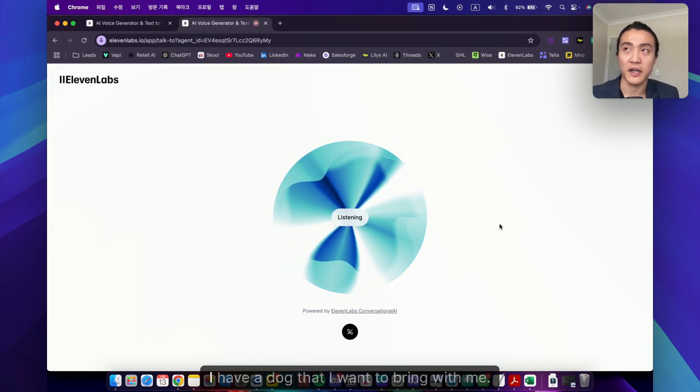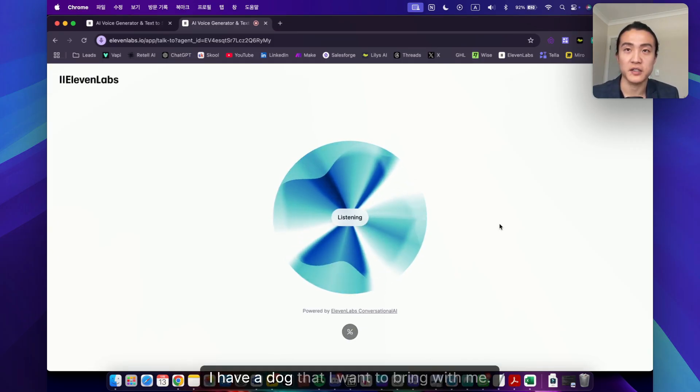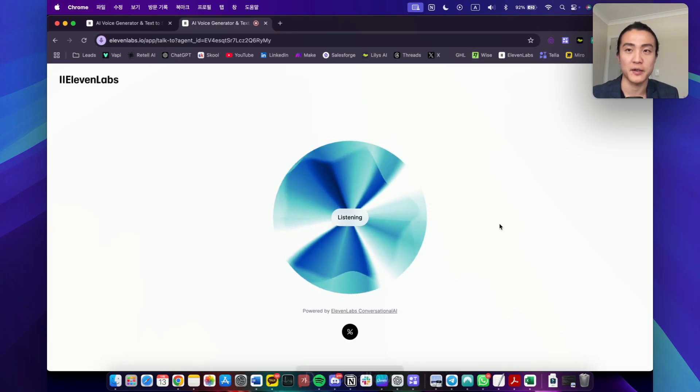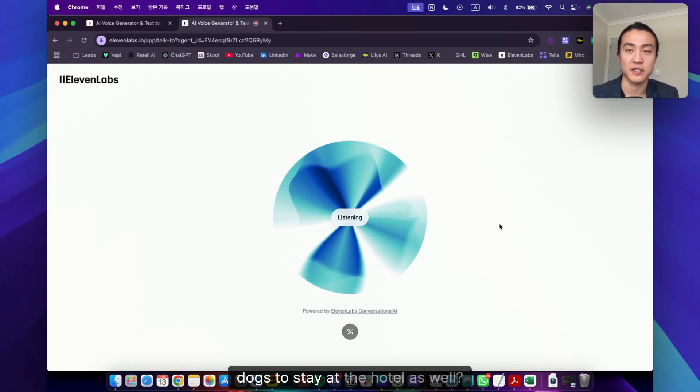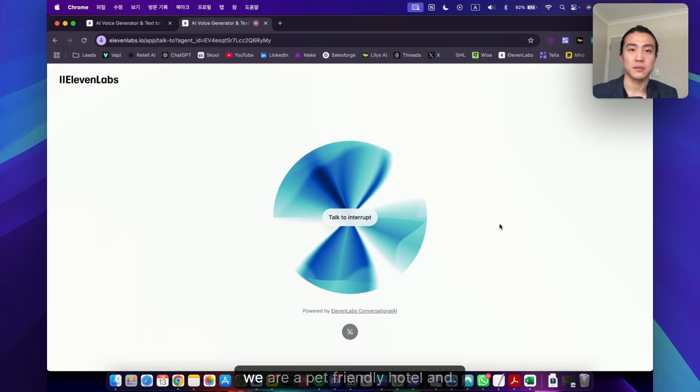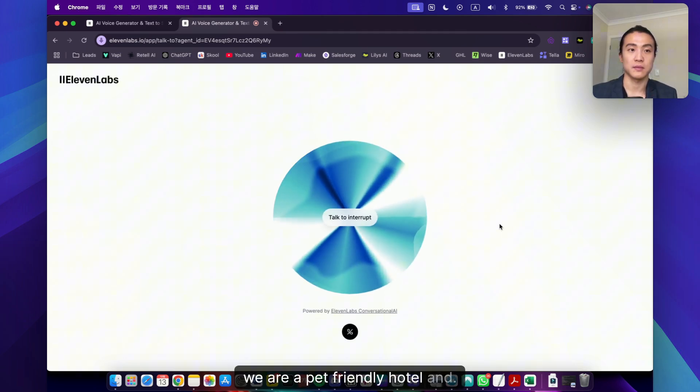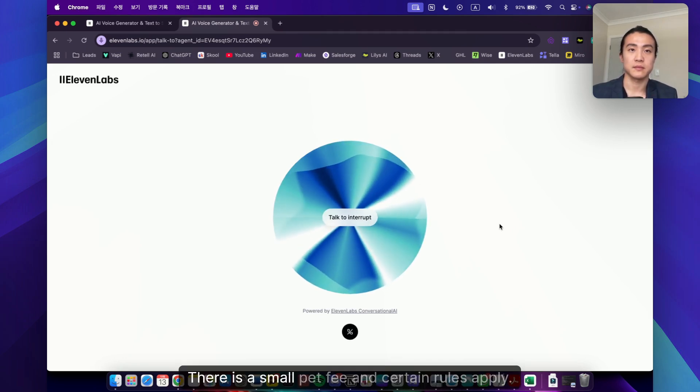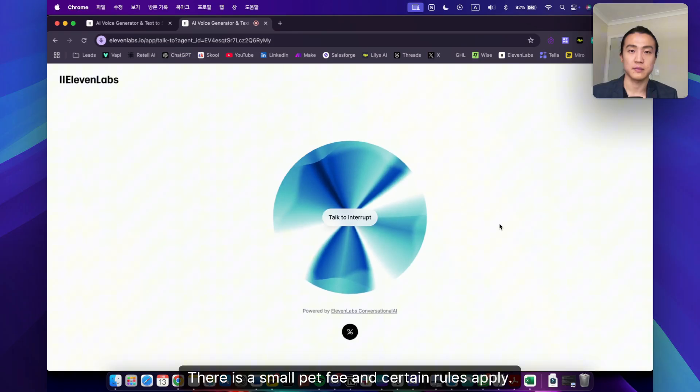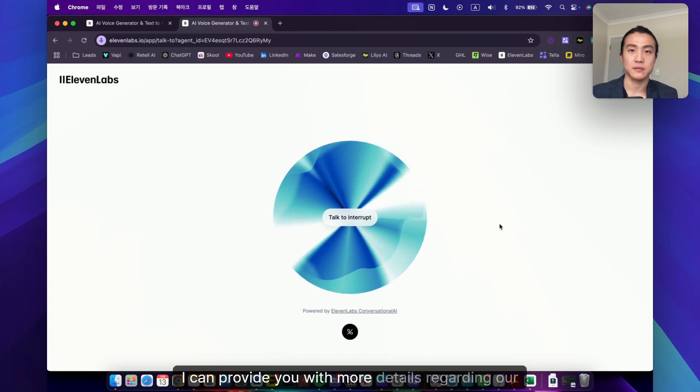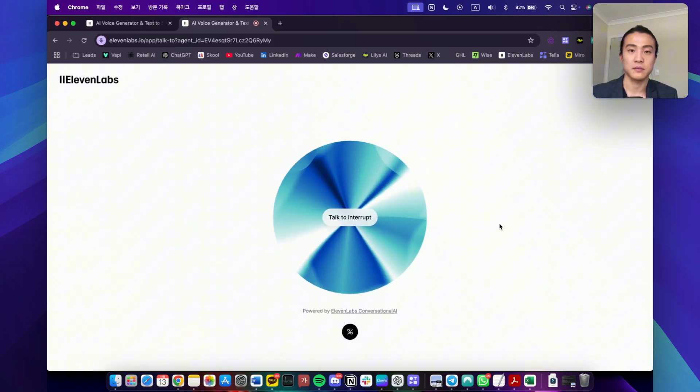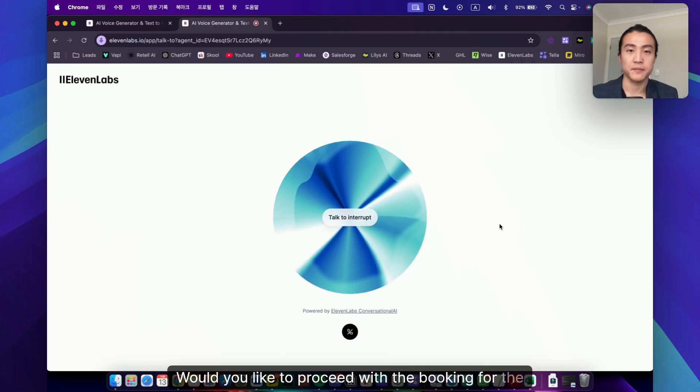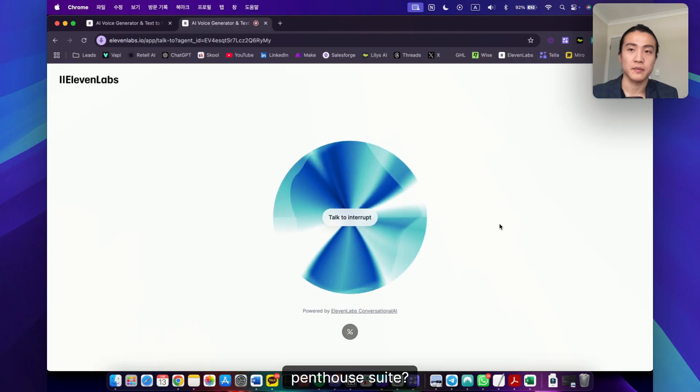Let's see. I have a dog that I want to bring with me, do you allow dogs to stay at the hotel as well? Yes, we are a pet-friendly hotel and welcome dogs. There is a small pet fee and certain rules apply. If you decide to book, I can provide you with more details regarding our pet policy. Would you like to proceed with the booking for the penthouse suite?